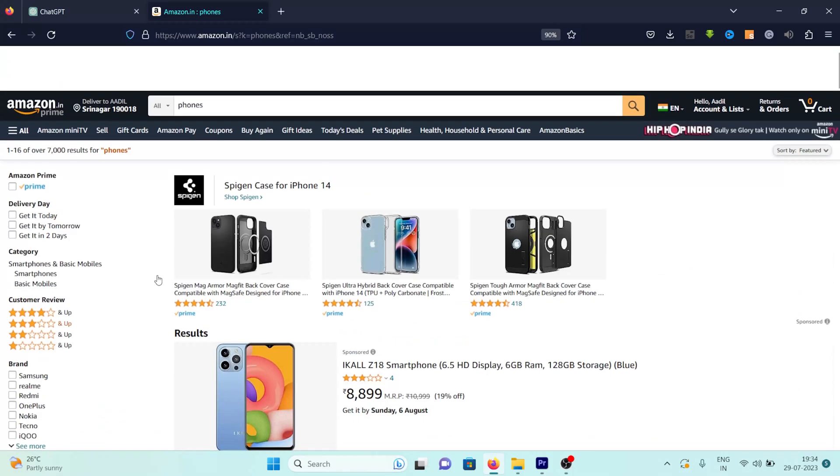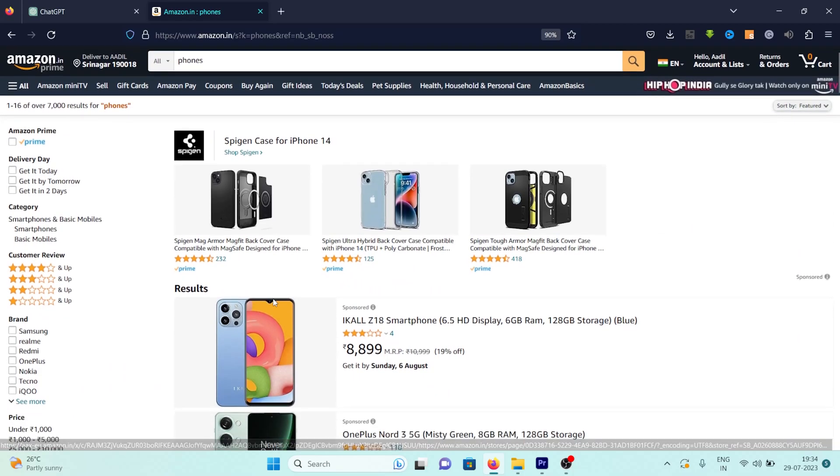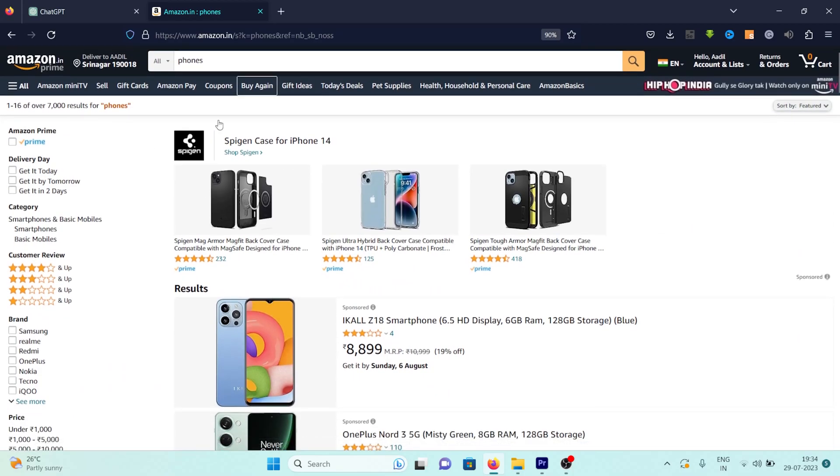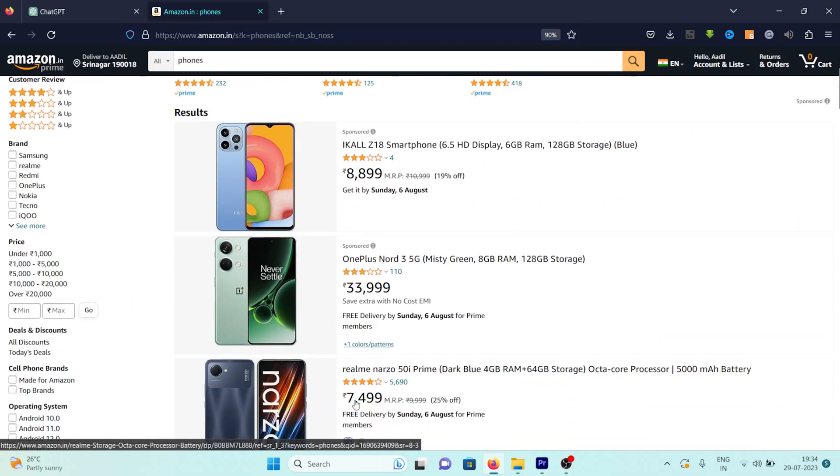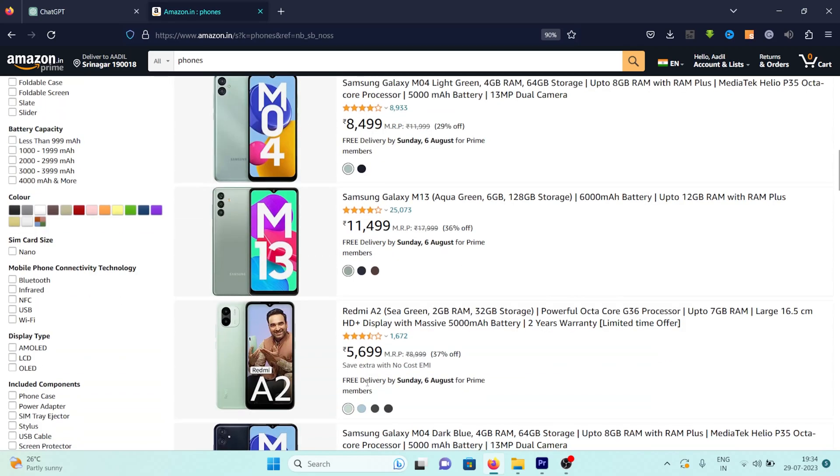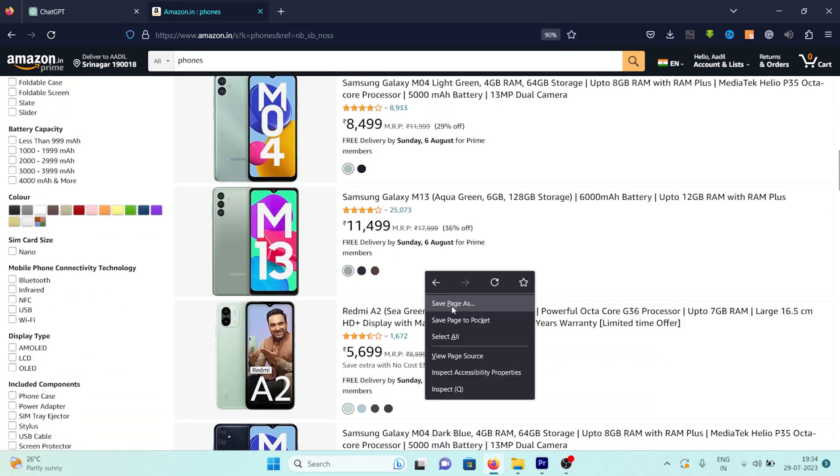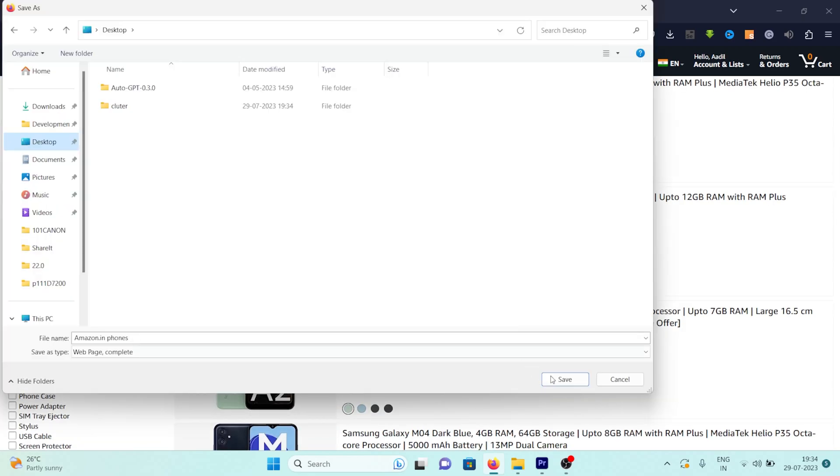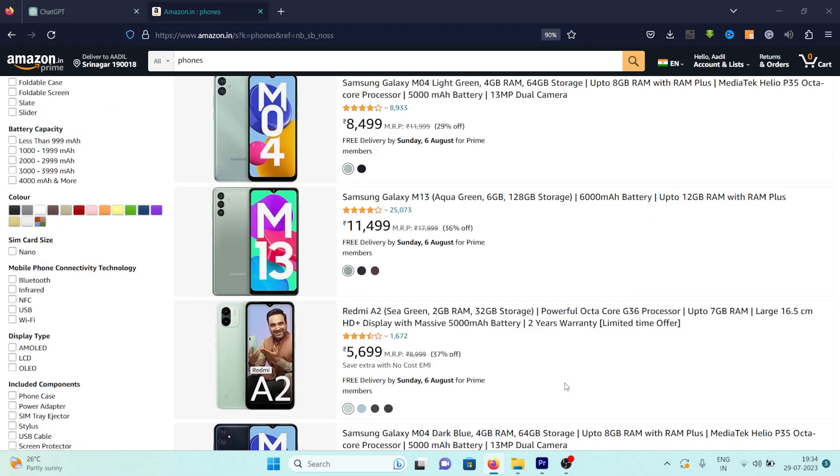Firstly, my objective is to extract specific information about phones from Amazon, specifically their names and prices. To accomplish this, we'll begin by saving the web page. After the file is saved, let's proceed to the next step.